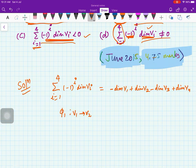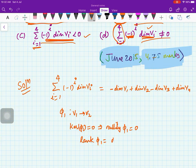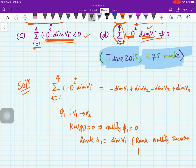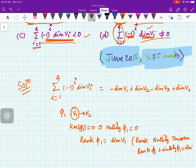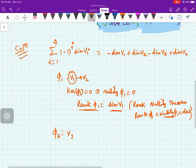We are given that φ1 maps V1 to V2 and kernel of φ1 is zero, which means nullity of φ1 is 0. By the rank-nullity theorem — rank(φ1) + nullity(φ1) = dim(V1) — since nullity is 0, we get rank(φ1) = dim(V1). This is the key information about φ1.